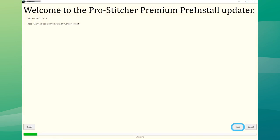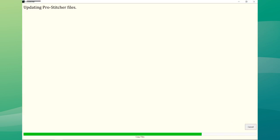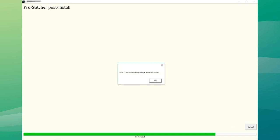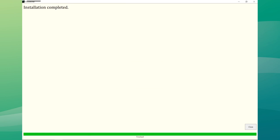Select Start when this screen appears. This process may take several minutes. If prompted, select the type of quilting machine you have and press Next. Select Confirm to Continue. When you see the installation completed message, press the Close button.